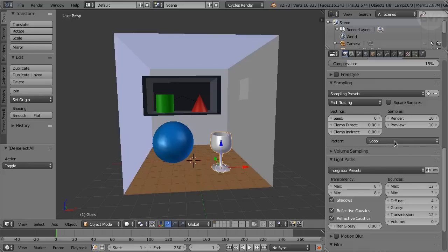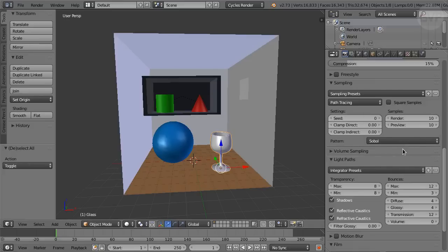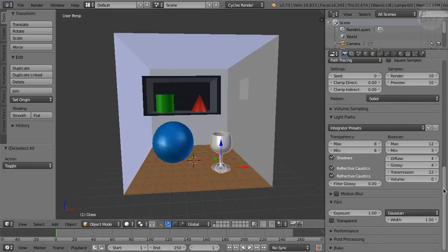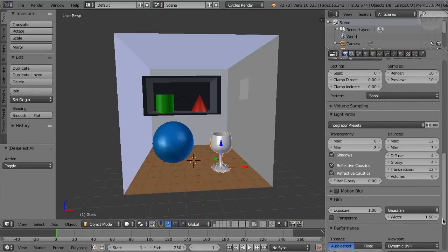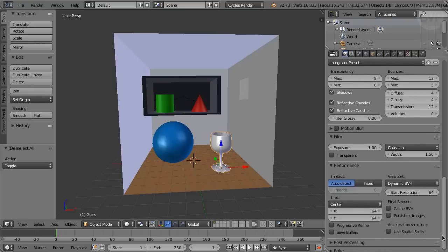Likewise for the pattern, we use Sobol, the default setting. We won't consider volume sampling at all. Regarding performance settings, I rendered on the CPU. If you are rendering on a GPU, you may want to increase the size of the tiles by a factor of 2 or 4.